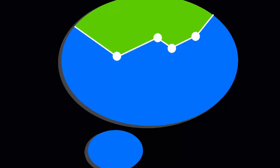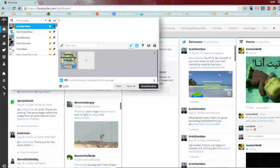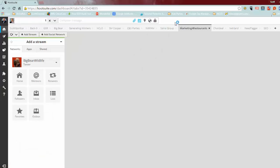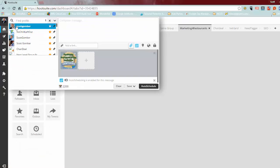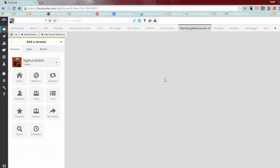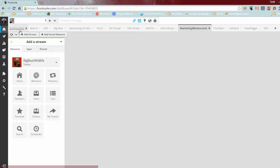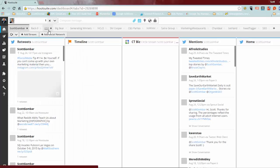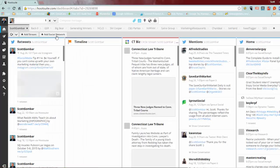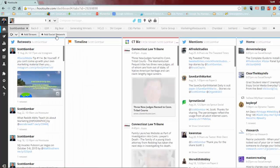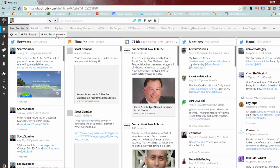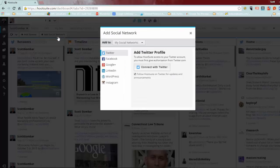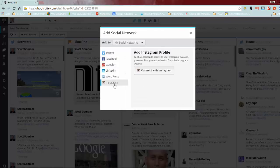So let's get started. The first thing you need to do is add your account to Hootsuite. So add social network, you have your dashboard set up, I'm assuming at this point, add social network, go to Instagram, connect with Instagram.